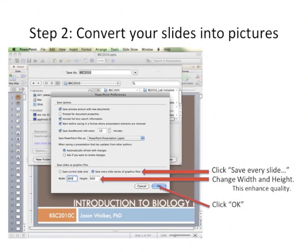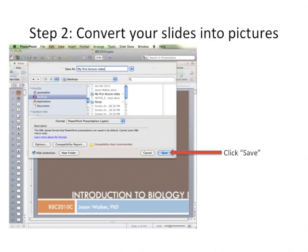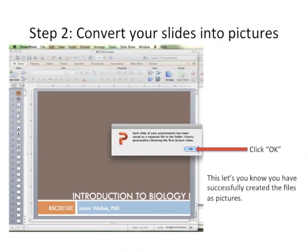You're going to want to click Save Every Slide so you don't have to do this repeatedly. I recommend changing the width and height to 800 and 600 — this really enhances the quality of the end product. Click OK and it'll do it for you. Another window pops up — click Save and your pictures will be saved. Once finished, a confirmation window pops up and you click OK.